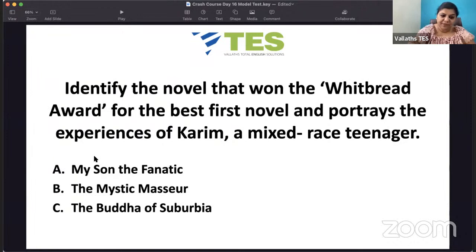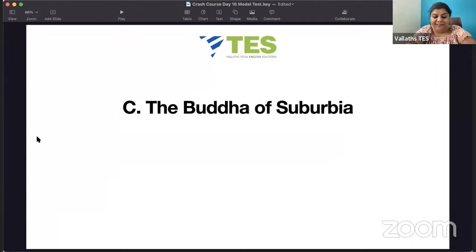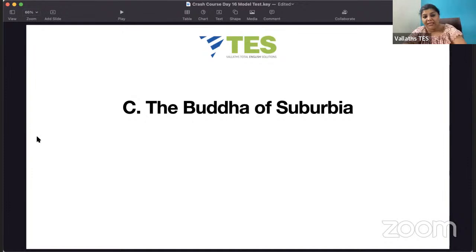Identify the novel that won the Whitbread Award for the best first novel and portrays the experiences of Karim, a mixed-race teenager. It is 'The Buddha of Suburbia' by Hanif Kureishi. It is said to be autobiographical. Hanif Kureishi is a playwright from Asia living in Britain. You should know the plotline of 'Buddha of Suburbia'. He has also written 'Intimacy', 'The Body', and 'Gabriel's Gift'.